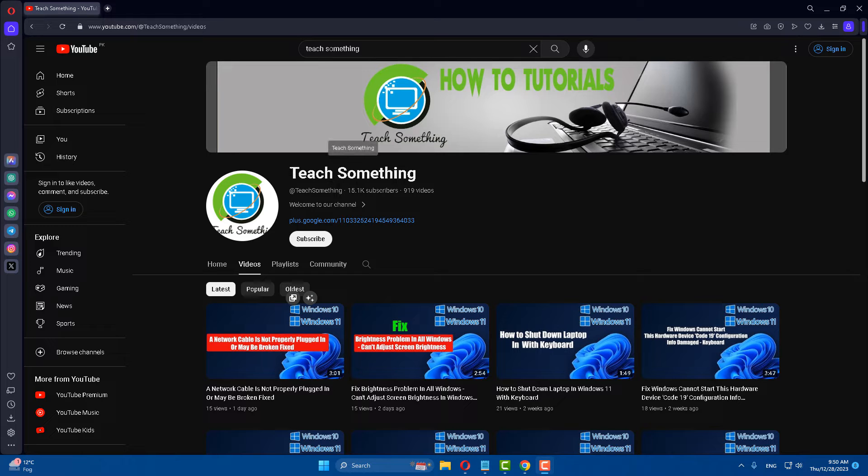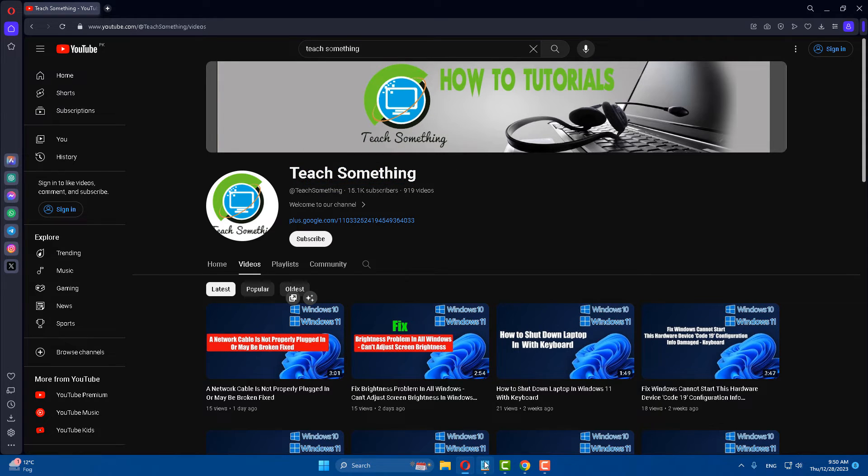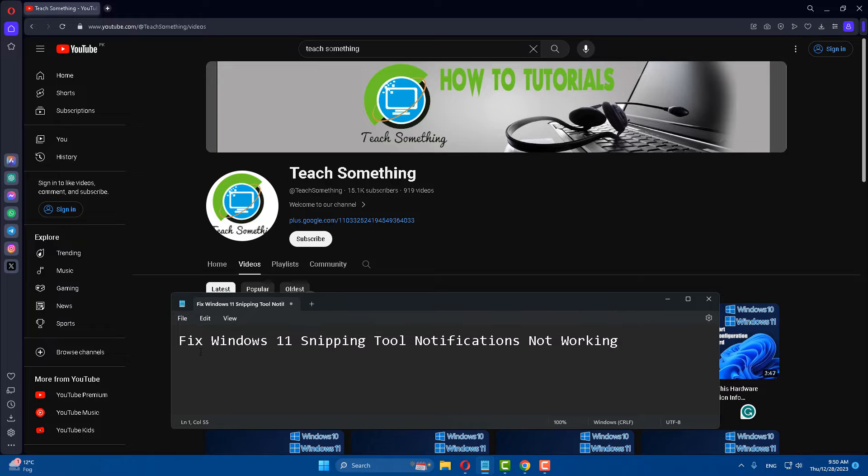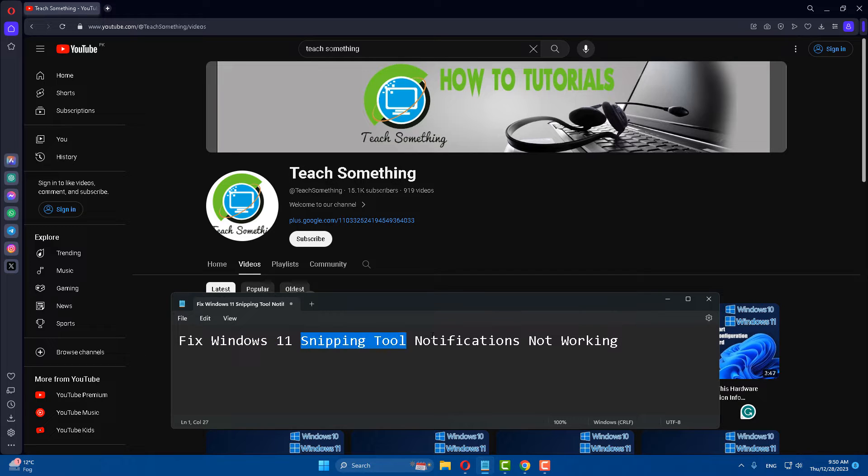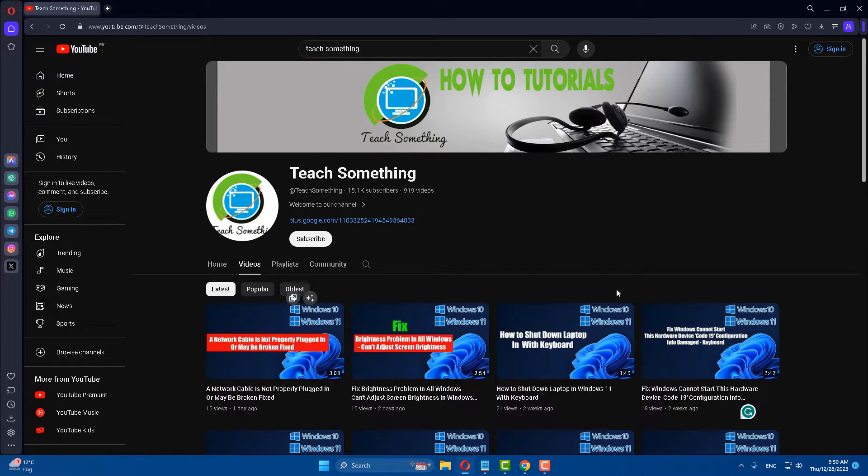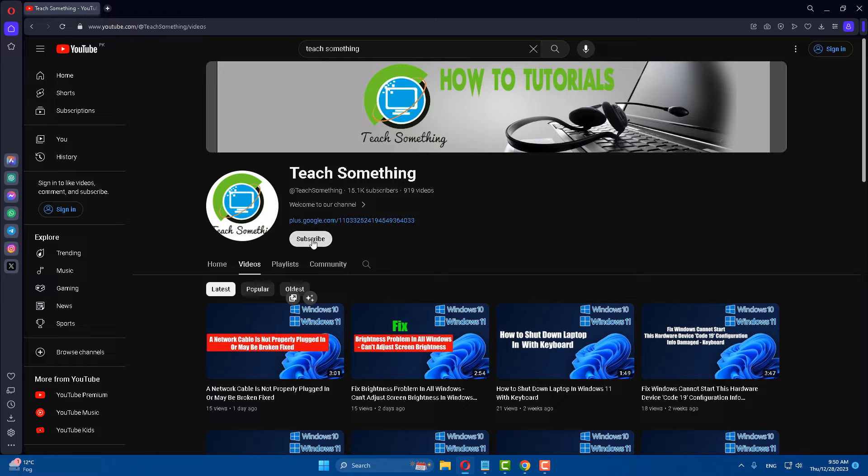Hello guys, welcome to my channel Teach Something. In this video tutorial, I will show you how to fix Windows 11 Snipping Tool notifications not working. Before starting the video, I humbly request you to please subscribe to my YouTube channel for more updates. So let's start.